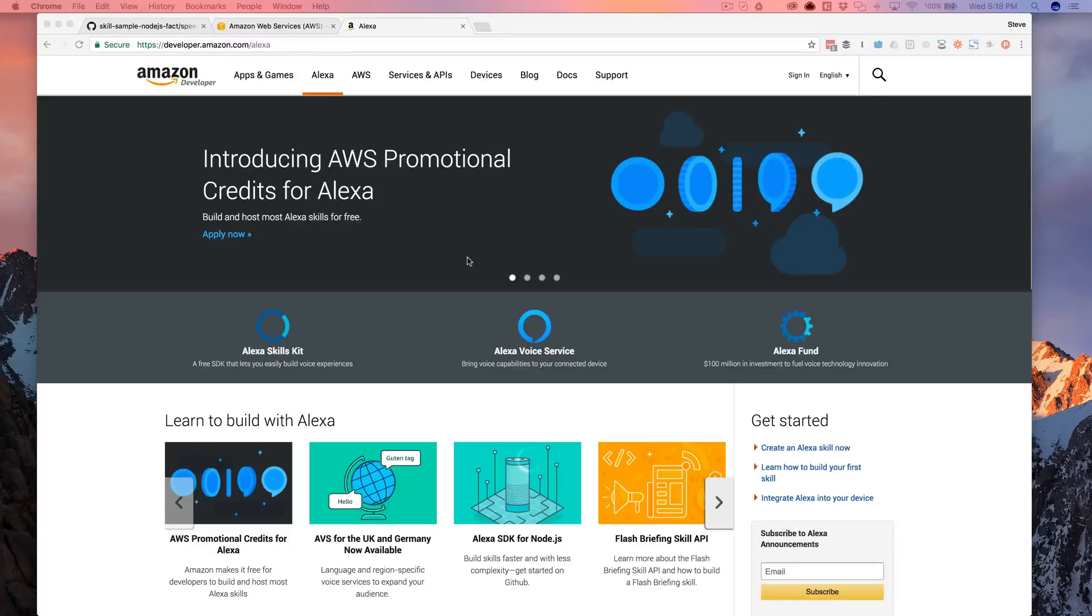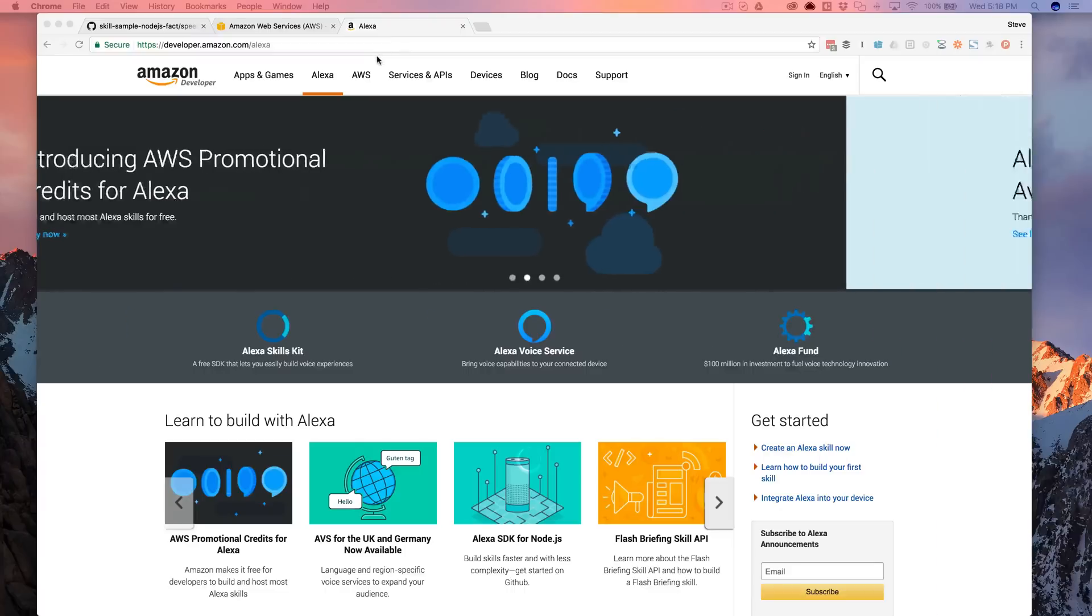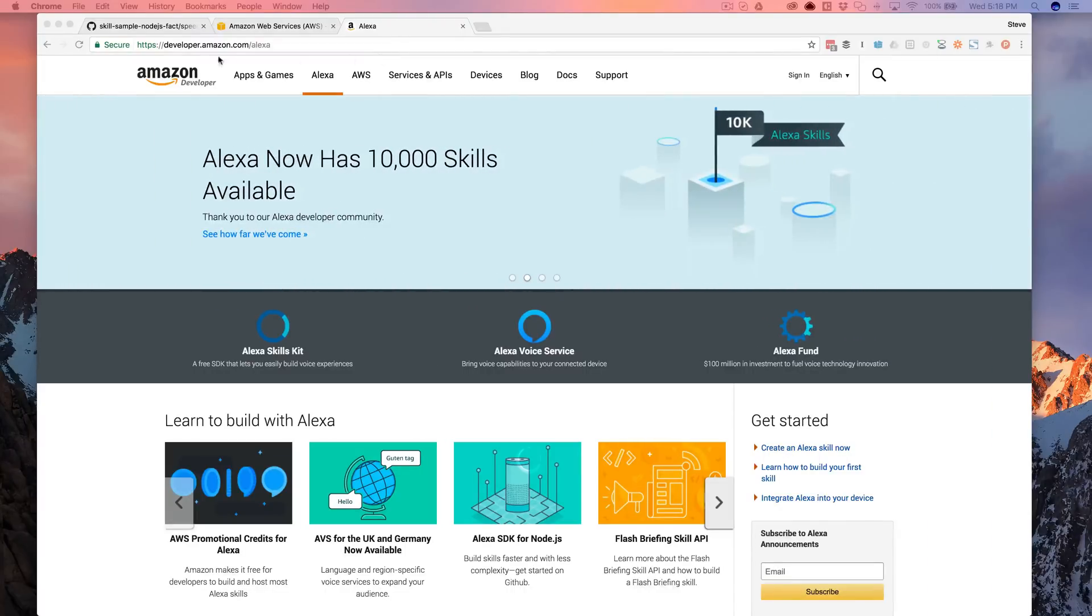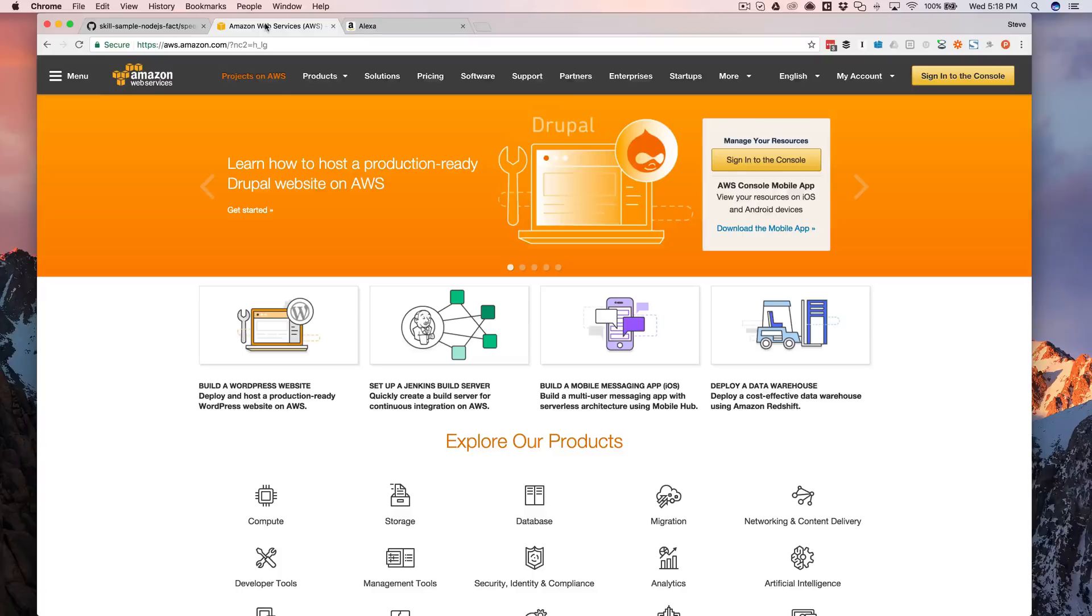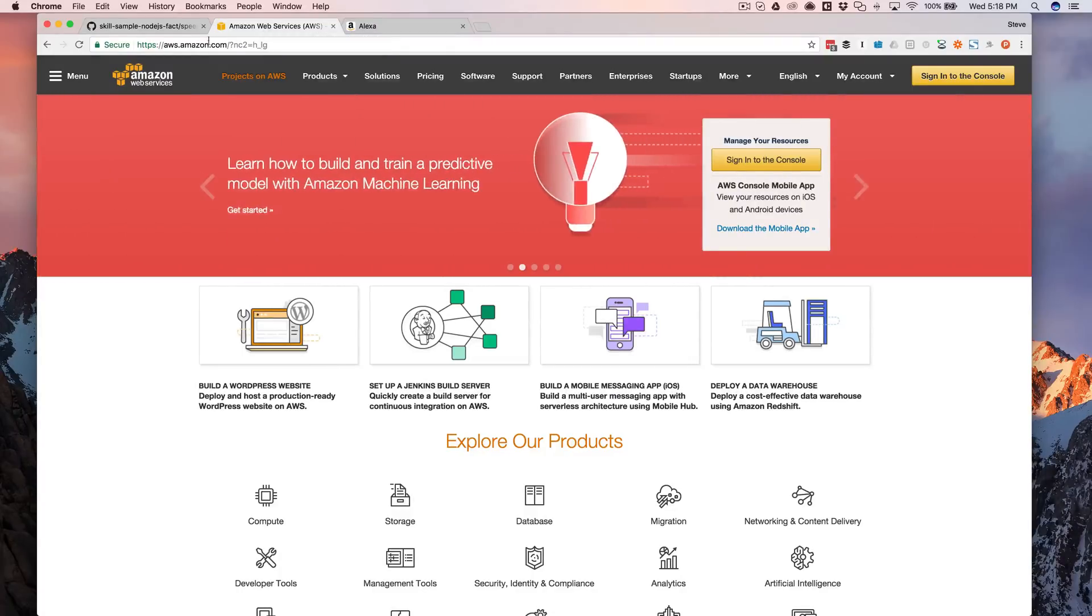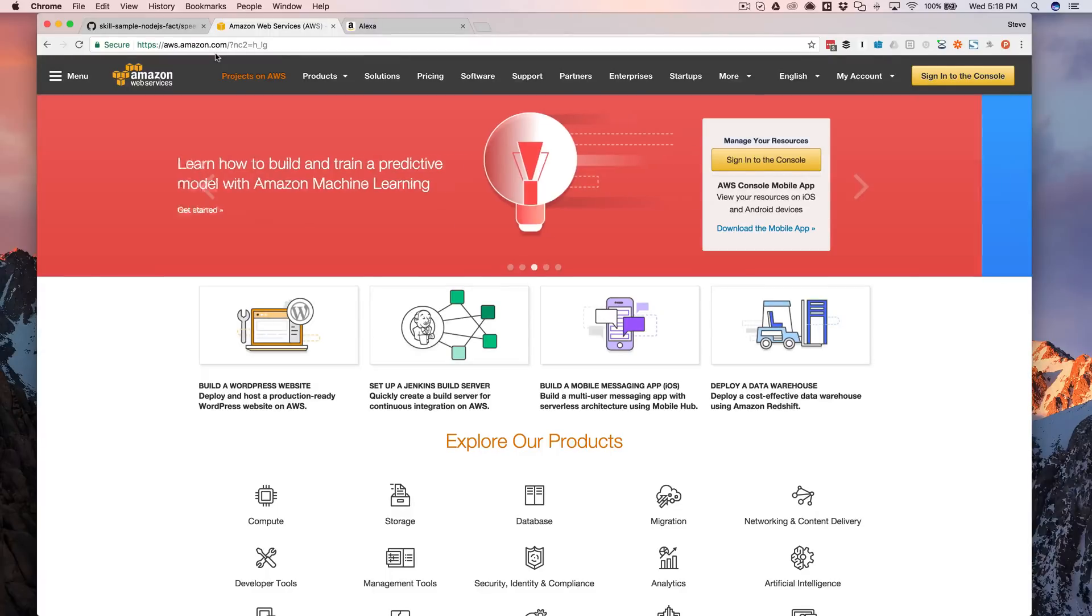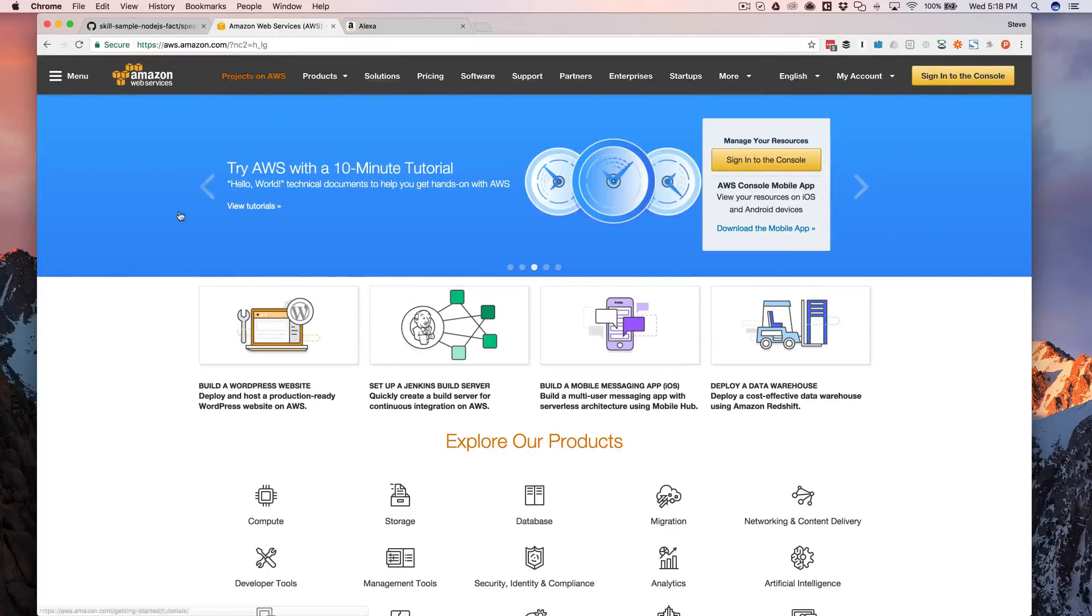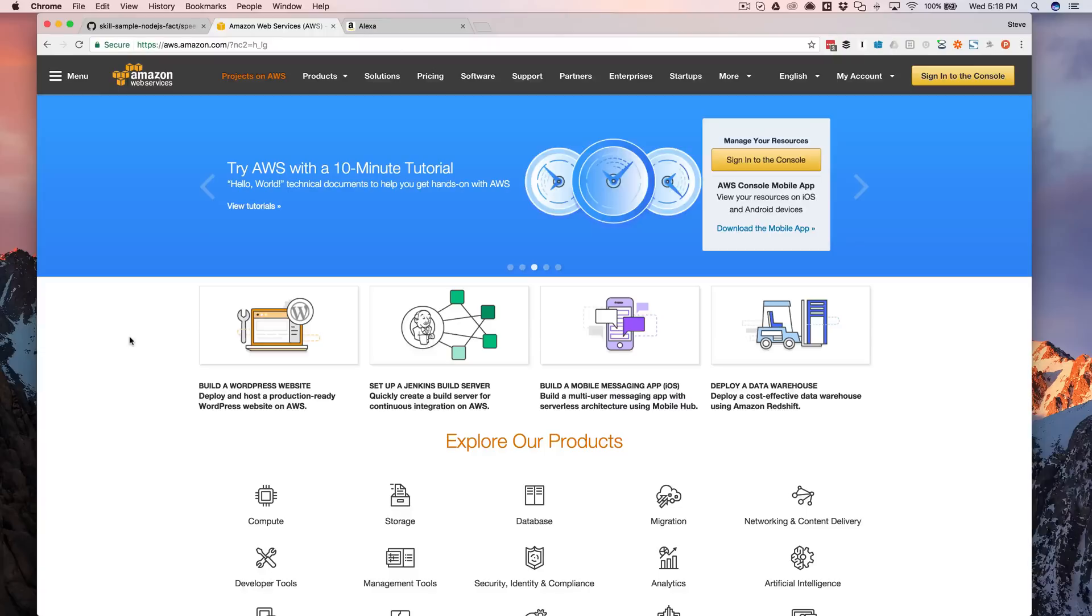So there's a couple of things that you'll need to make this happen. You will need an account at the Amazon developer portal, and you can get that by going to developer.amazon.com. You will also need an Amazon Web Services account, and you can get that by going to aws.amazon.com. If you have an Amazon account, you can use your Amazon account to set it up with.